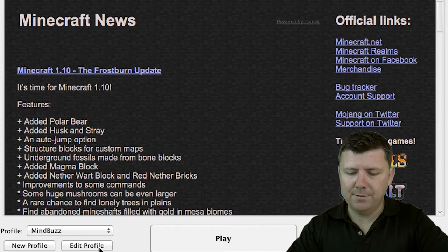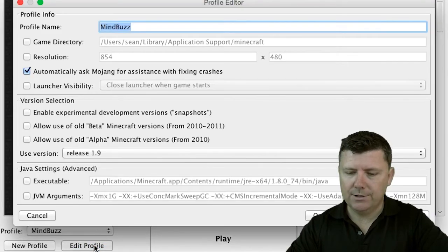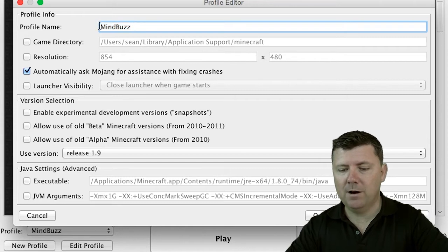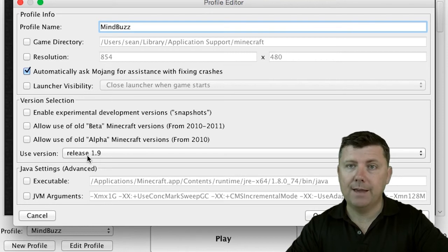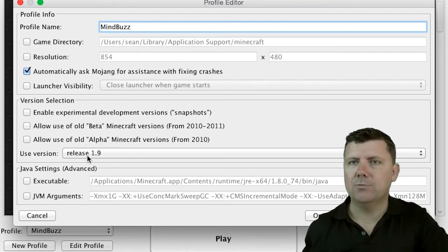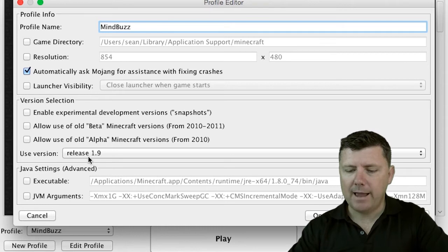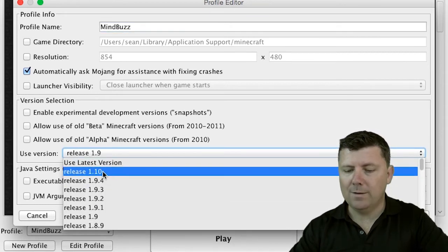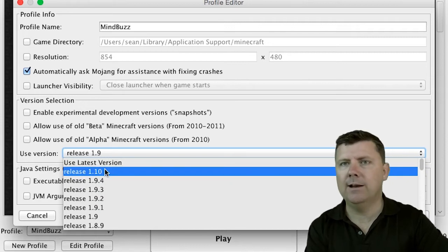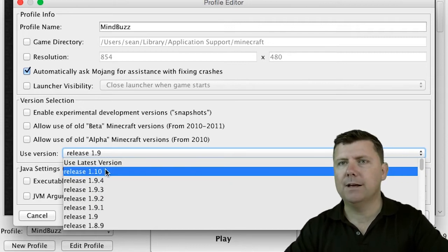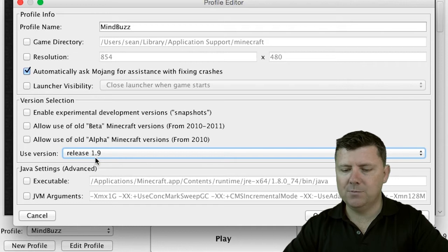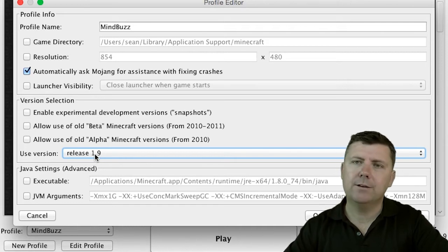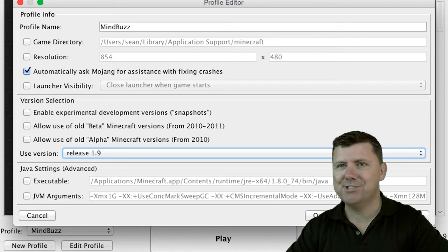First, you will need to edit profile. You can go here and call the profile MindBuzz and you want to use release 1.9 at the moment. This will change as we update our server. At the moment it goes all the way up to 1.10 but our server is not quite ready for that yet. We are waiting on some plugins to get developed further before we move up to 1.10. You want to use version 1.9. If you don't do that it will say server is outdated, and that is a common question I get.